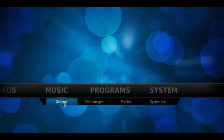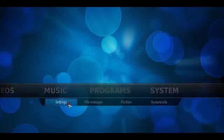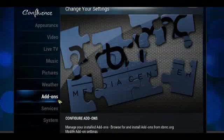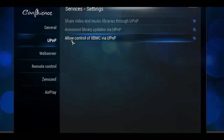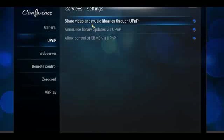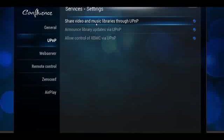With XBMC, there is a default functionality that allows you to set this up. Go to System, go to Settings, and go to Services. Under Services, on the left-hand menu, go to UPnP and make sure that the top option is checked: Share Video and Music Libraries Through UPnP. This will allow all of your music and video libraries on this current XBMC device to be shared across the network.